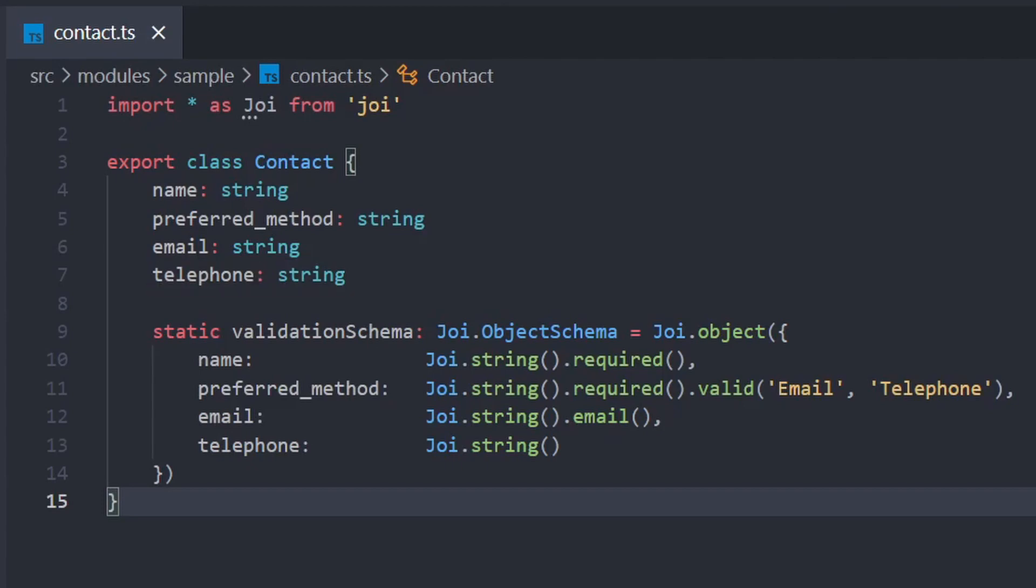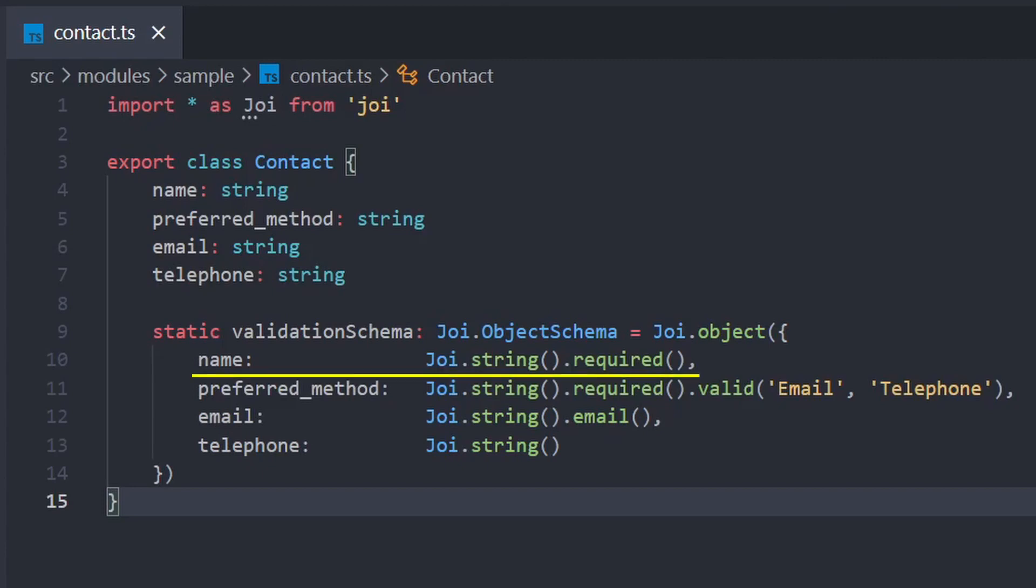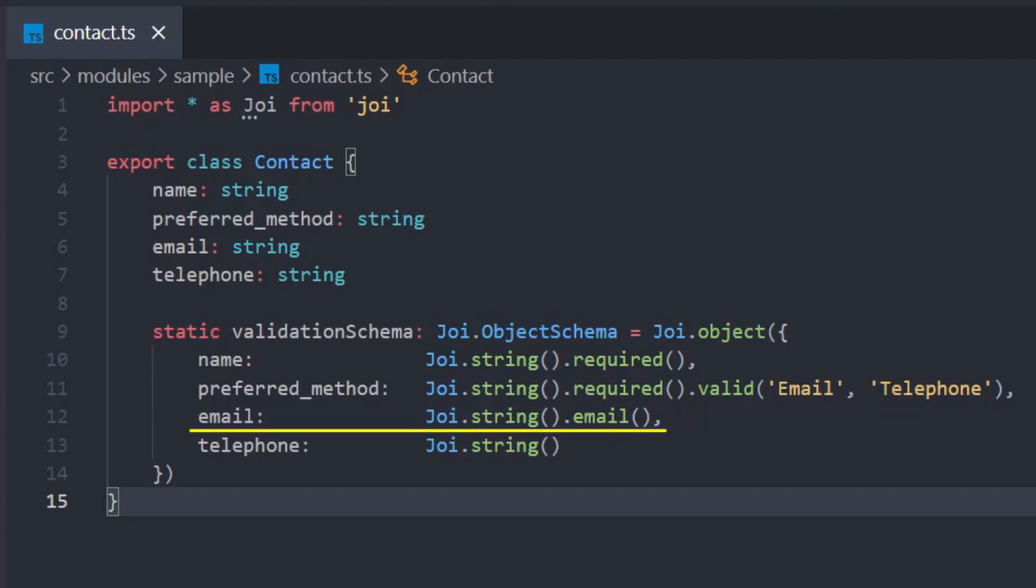I've already created a Joi schema to validate contact objects with some basic rules. The name should be a string and is required. The preferred contact method is also a string, required, and can be either only one of email or telephone. I've restricted the email field to valid emails only using the dot email rule, and telephone must be a string.